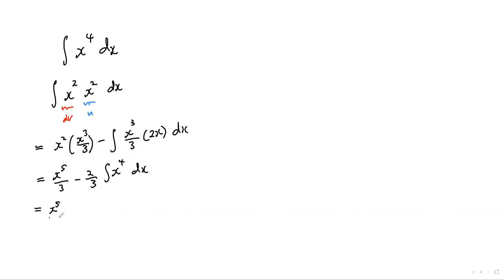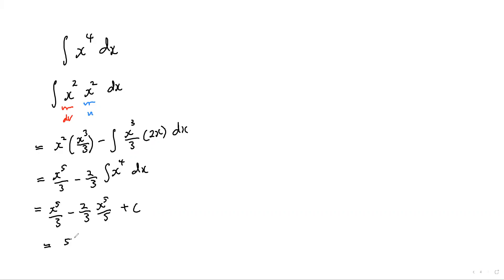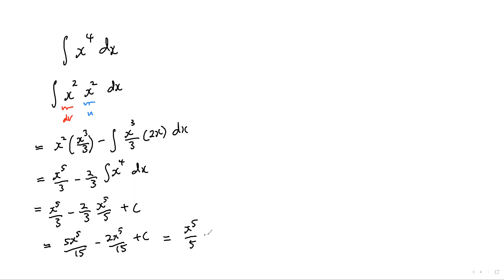Simplifying, this is x to the power of five over three, minus two-thirds times the integral of x to the power of four dx. Integrating gives x to the power of five over five plus c. Multiplying through by five: five x⁵ over fifteen minus two x⁵ over fifteen plus c, which simplifies to x to the power of five over five plus c. That is pretty interesting, at least to me.